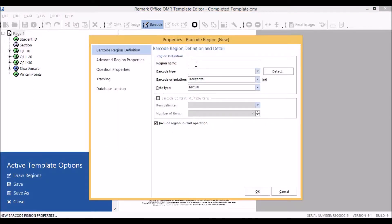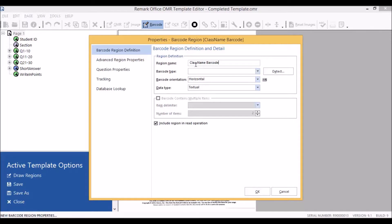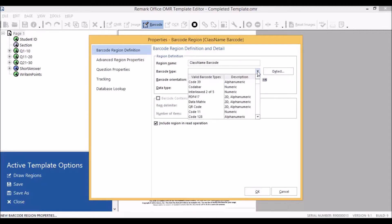The first thing we need to do is give our region a name. If we weren't certain of the barcode type, we could click on detect. However, we can also click on the down arrow and select our Code 39 or Code 3 of 9 barcode from the list.